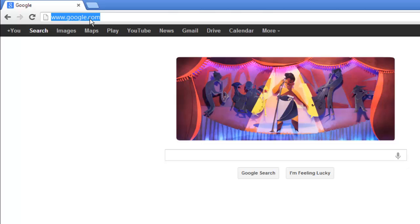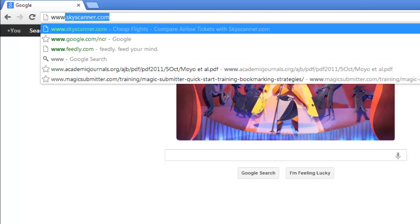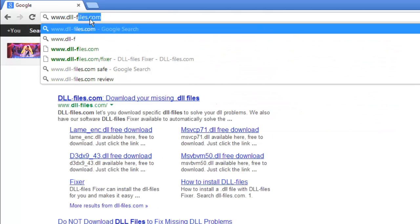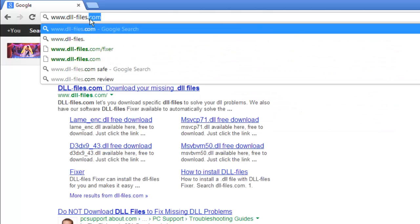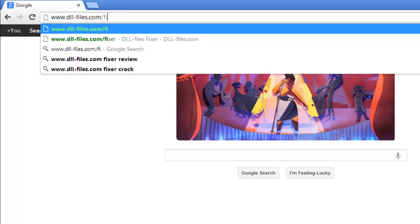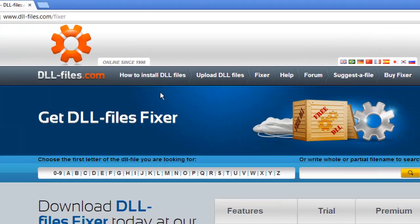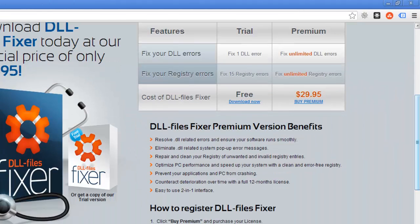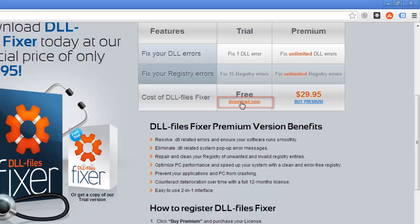you need to visit the website www.dll-files.com/fixer and choose to download the trial version by clicking on the download now link beneath free.